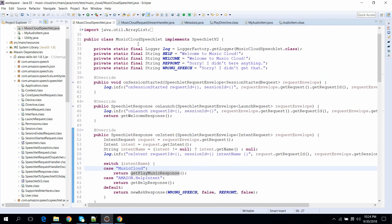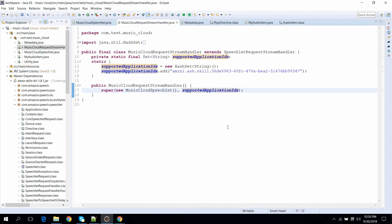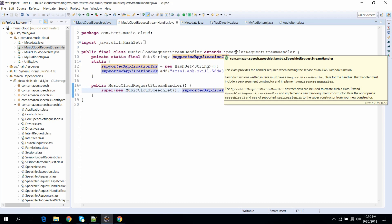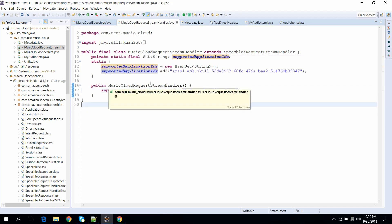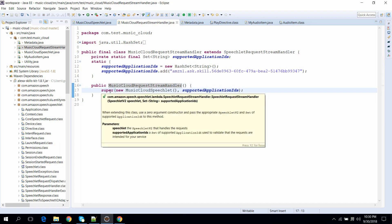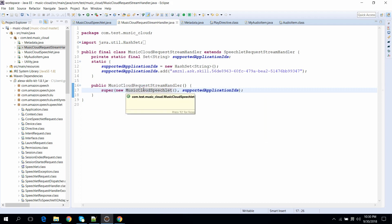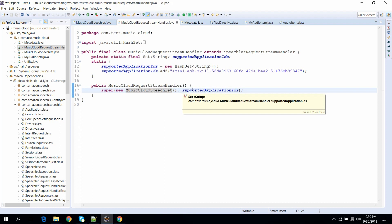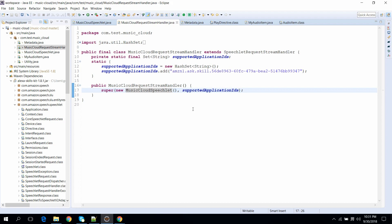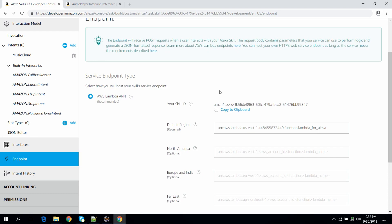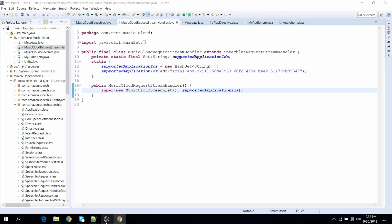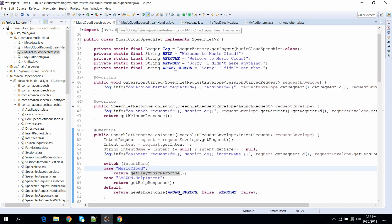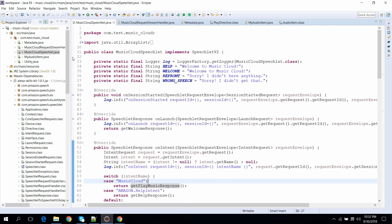Now let's create the entry point for our Lambda function. We create a class called MusicCloudRequestStreamHandler which extends SpeechletRequestStreamHandler. In the constructor, inside the super method, we provide an instance of MusicCloudSpeechlet along with the supported application IDs — in our case the skill ID of our skill, which we copy and paste in. Now our code is ready to deploy to the Lambda function for testing, so let's build the JAR.